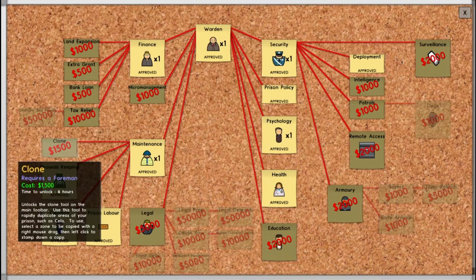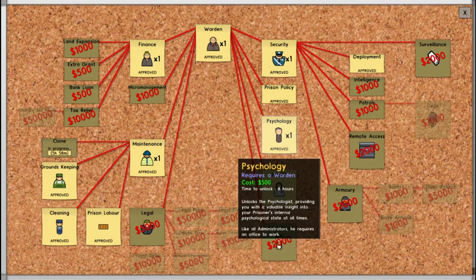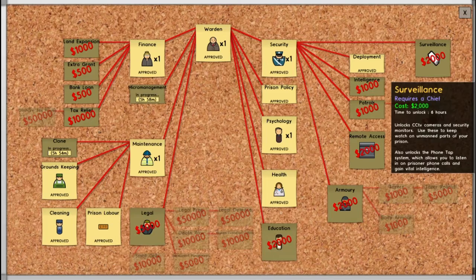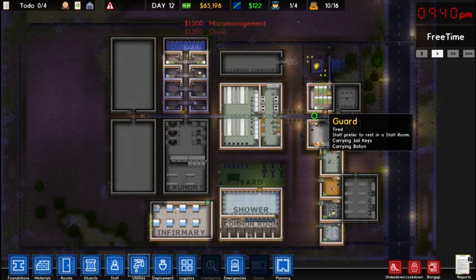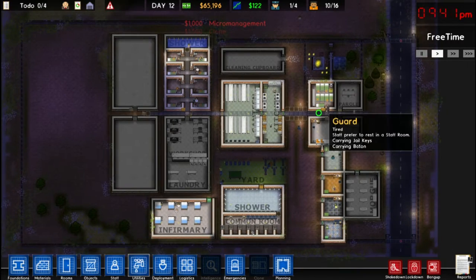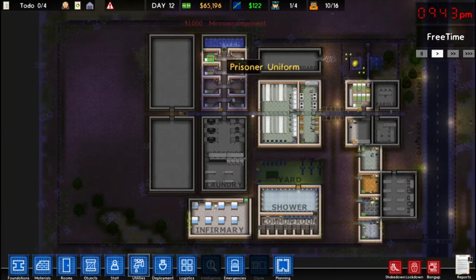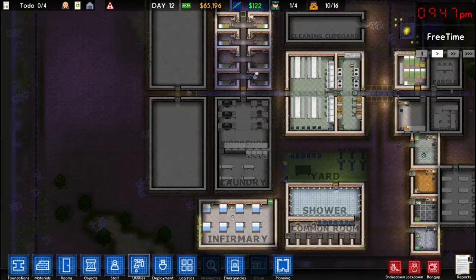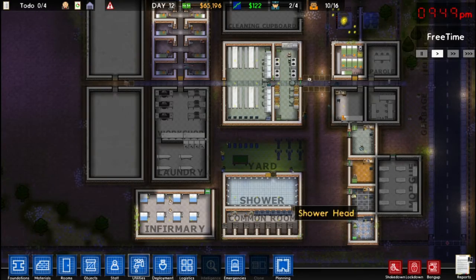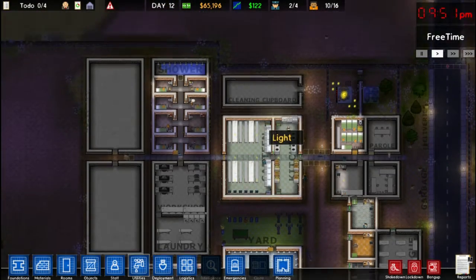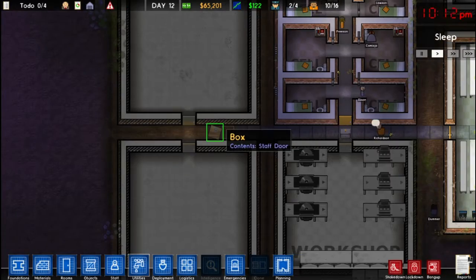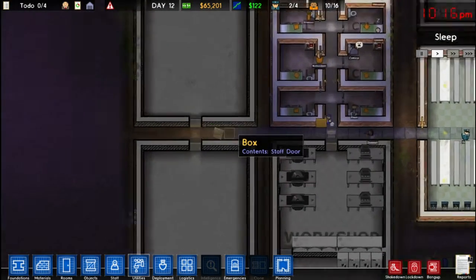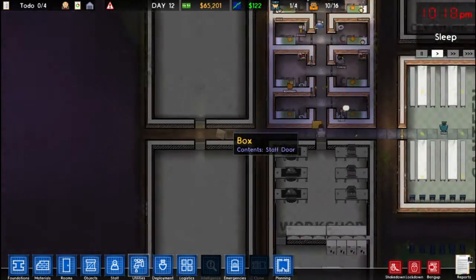In bureaucracy, we have clone here and we're going to start that, and we have micromanagement which we're going to start as well. While those are researching, I'm going to explain some quick changes I made to the prison. I've added two buildings we'll use shortly. I also cleaned up the showers so they all have shower heads, expanded and put some bins in the kitchen. There was a fence here and I dismantled it to make room for this building, and now there's a box here which contains a staff door that used to be here.